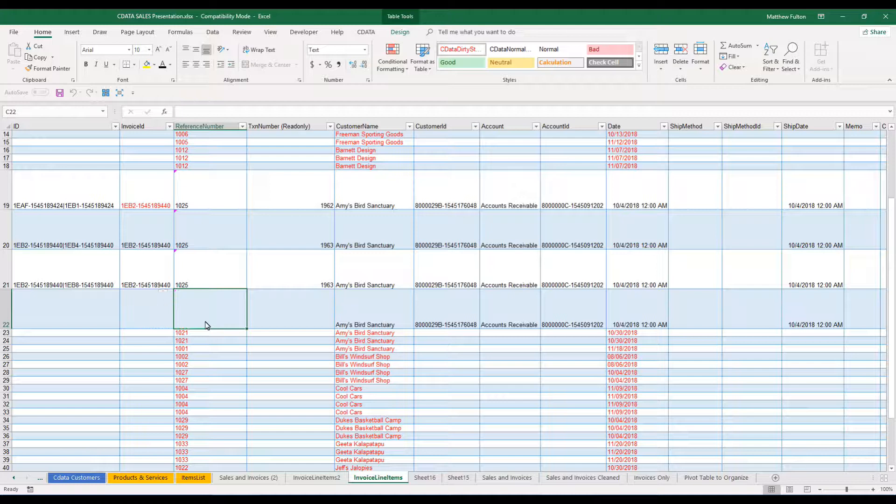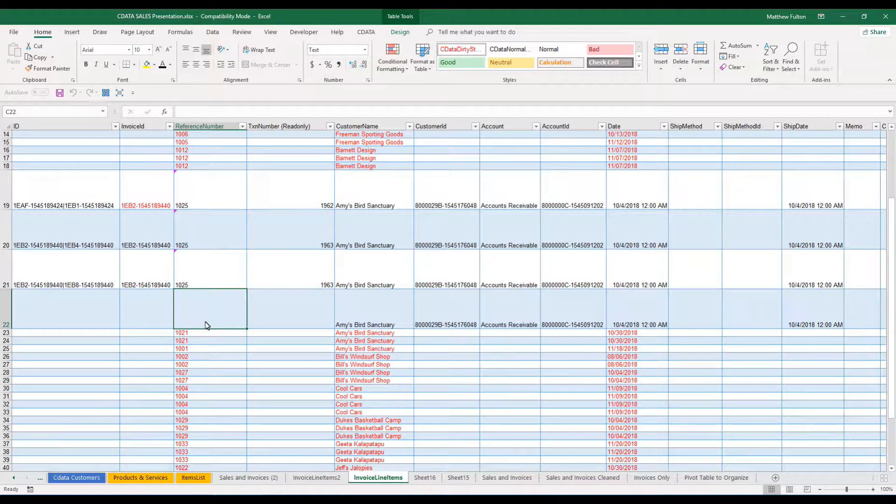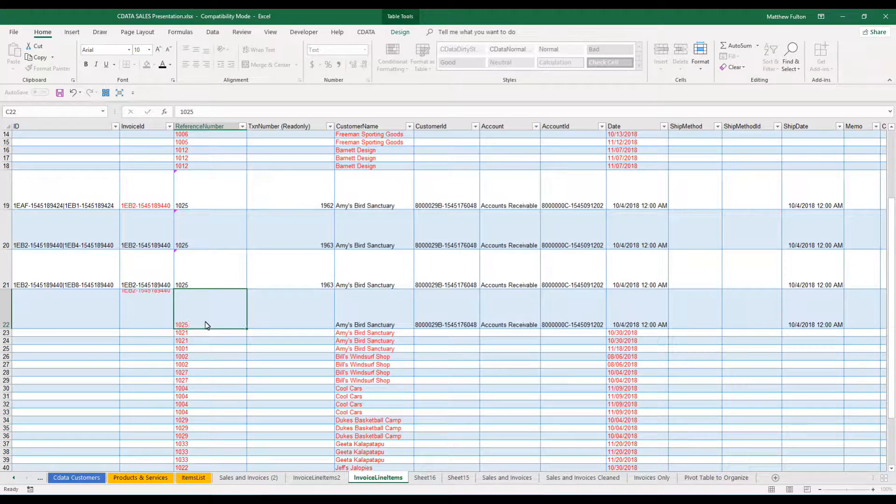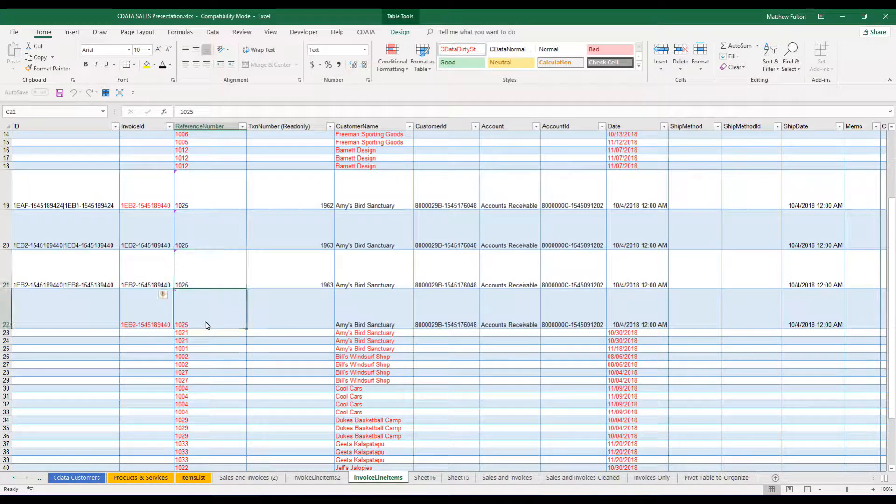So if I take this away, you'll see it changes. So if it's not the same, it doesn't populate anything. So we'll go 1025 so it matches.